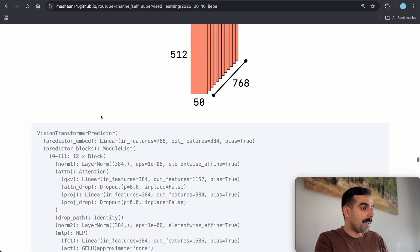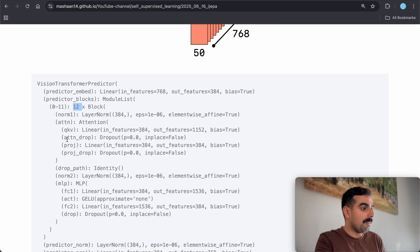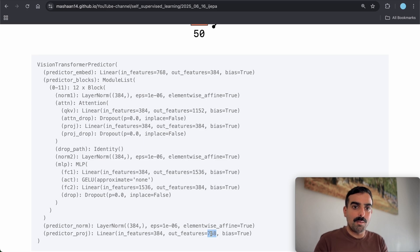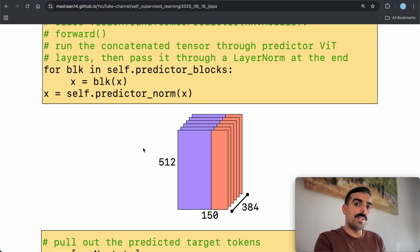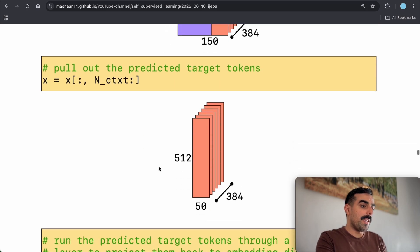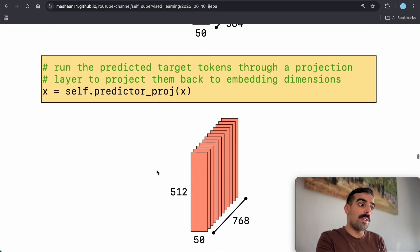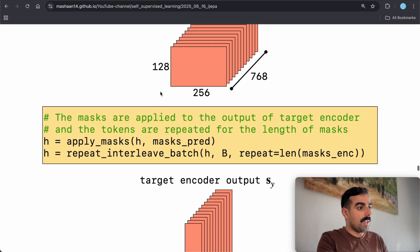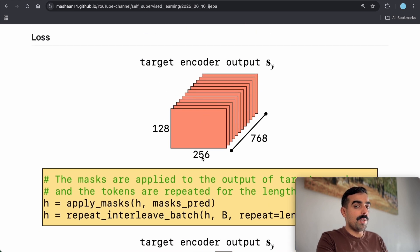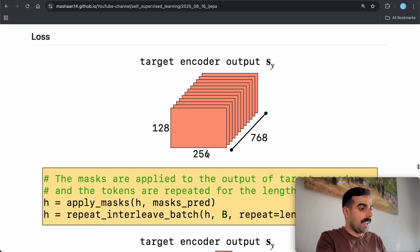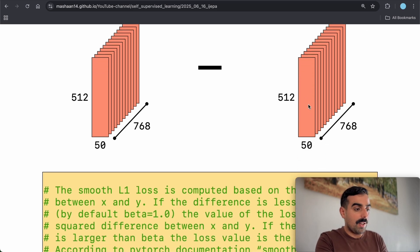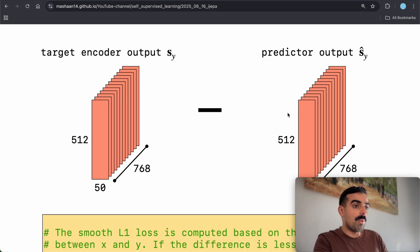This concatenated tensor is passed through 12 Vision Transformer layers in the predictor — each with an attention block, MLP block — and at the end a prediction layer maps from 384 (predictor embedding dimensions) back to 768 (main embedding dimensions for context and target). After running through the Vision Transformer, only the target tokens are pulled out and projected from 384 back to 768. The target encoder output is 128 × 256 (full image, 16×16 patches) × 768.